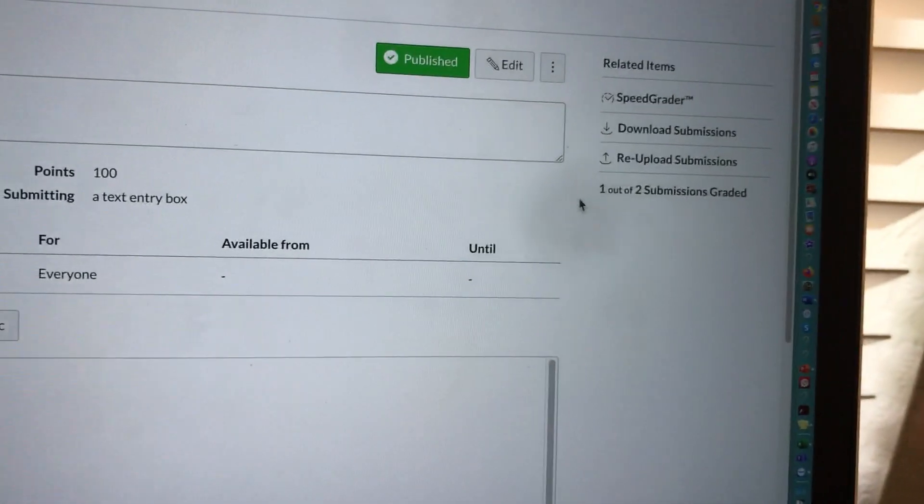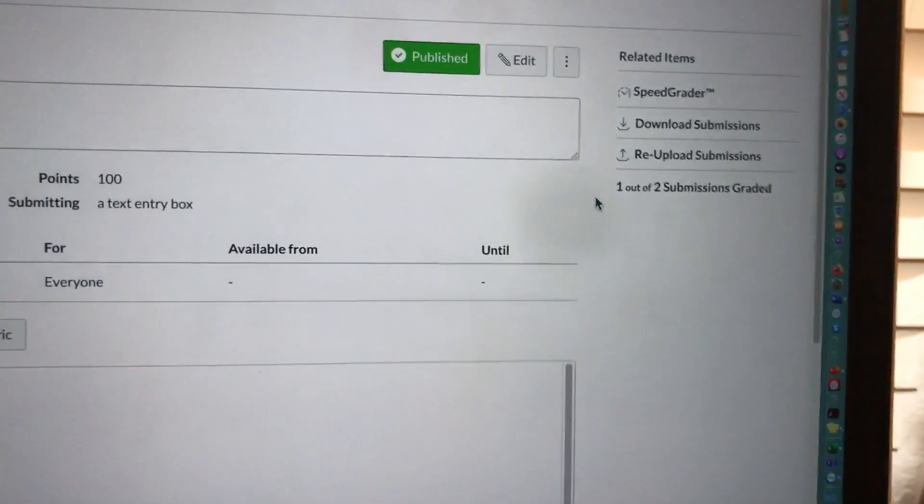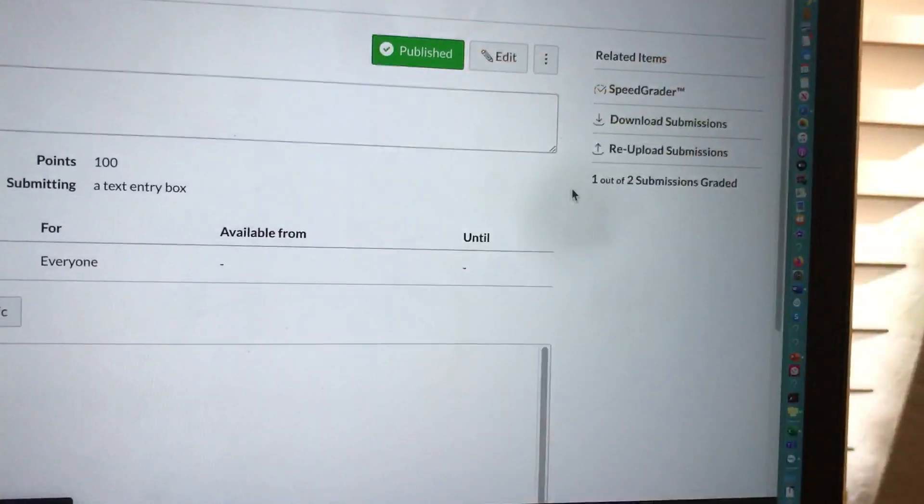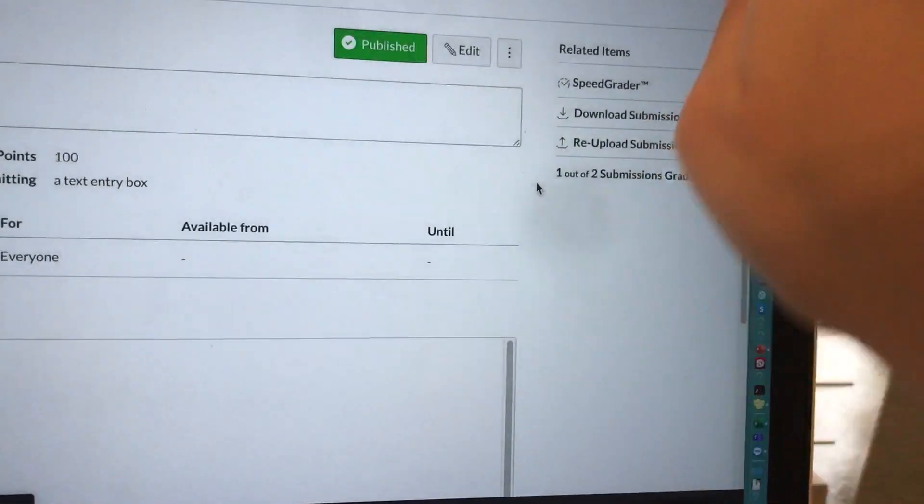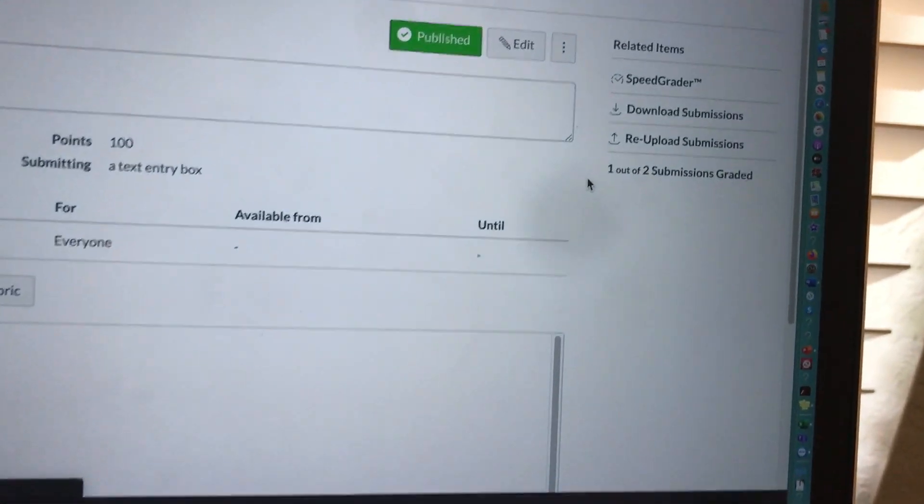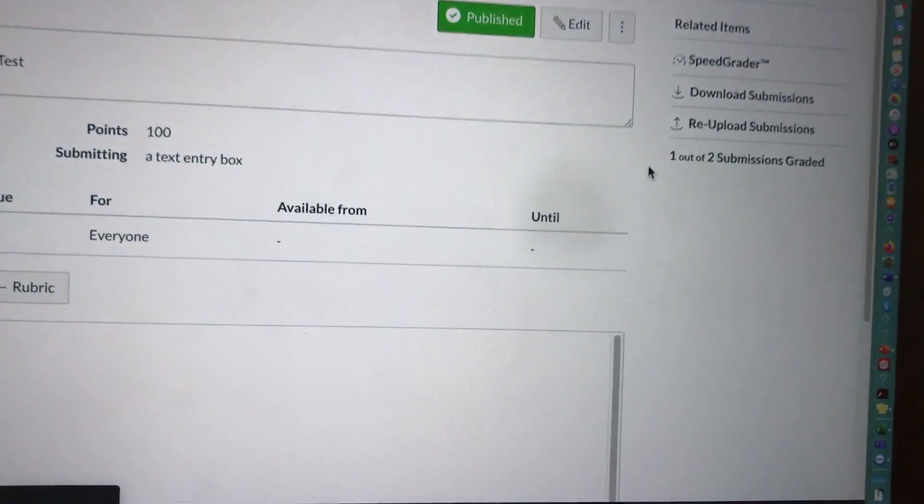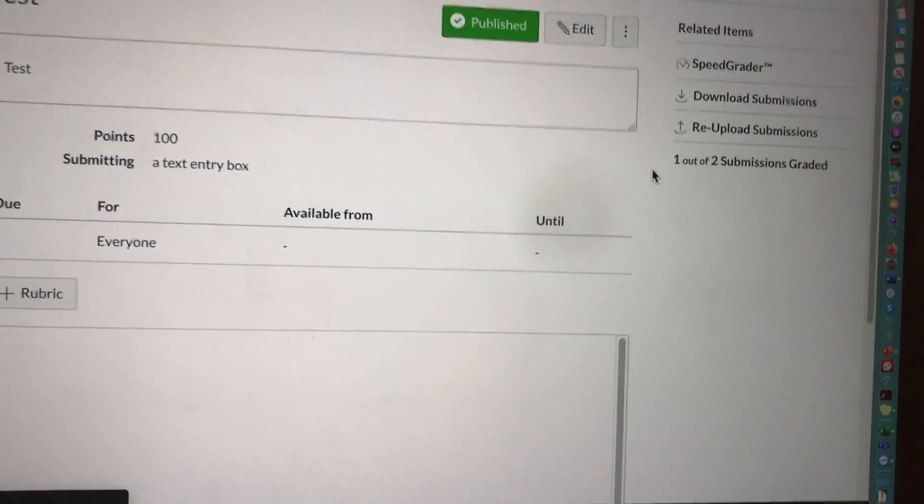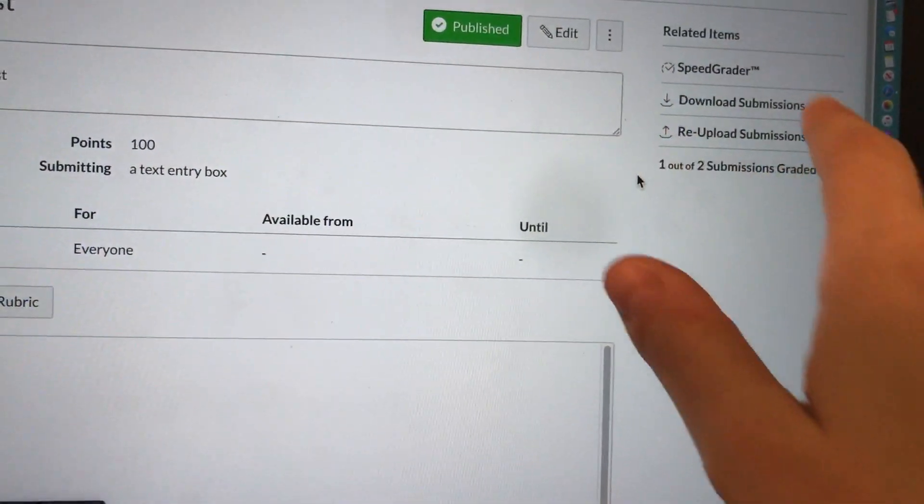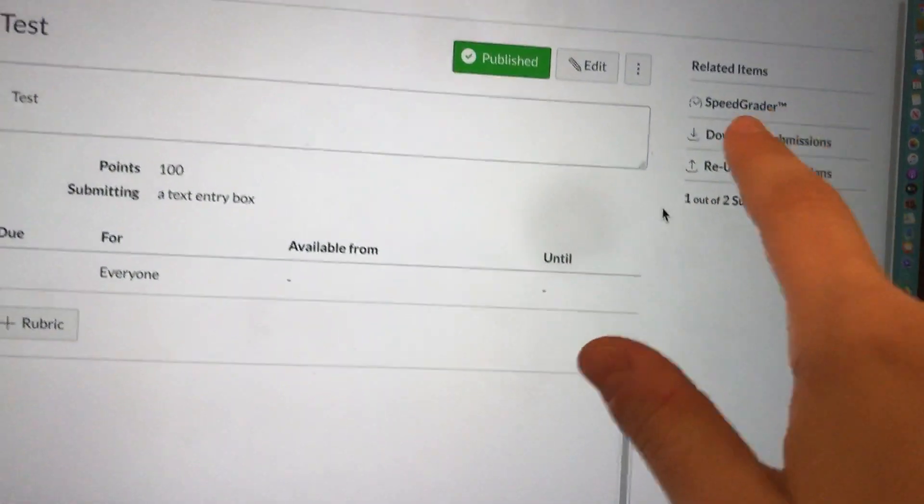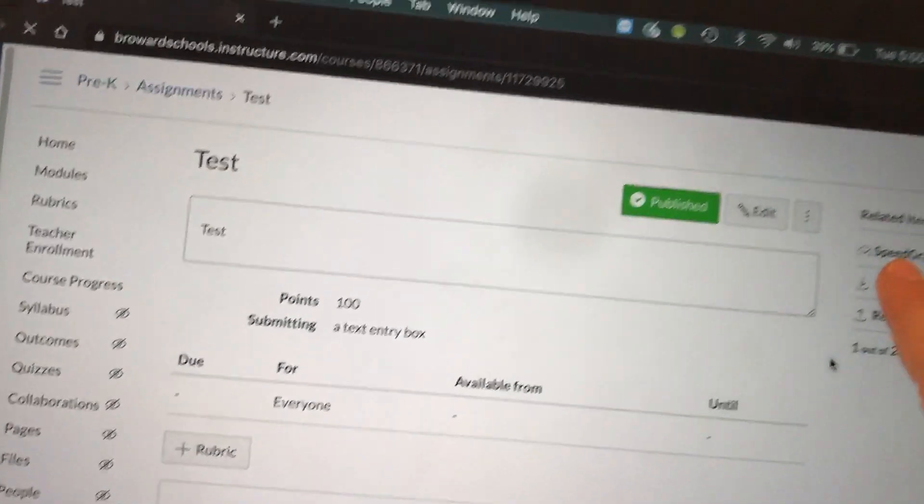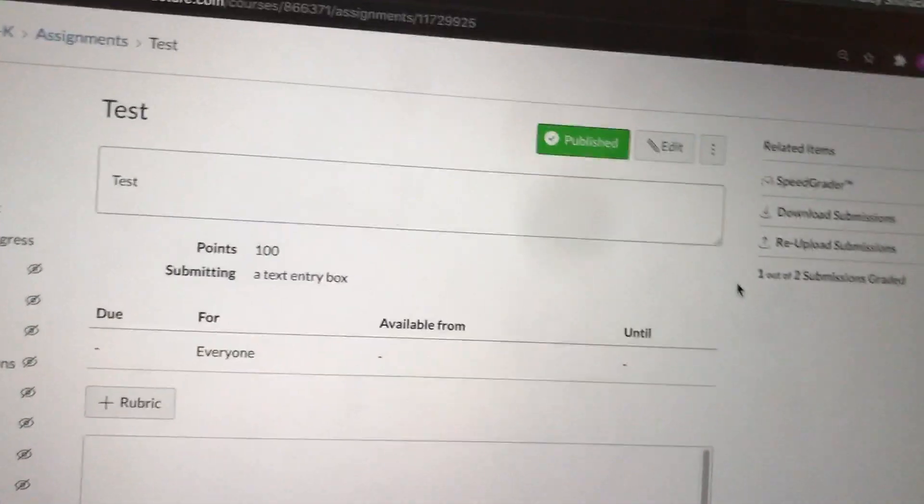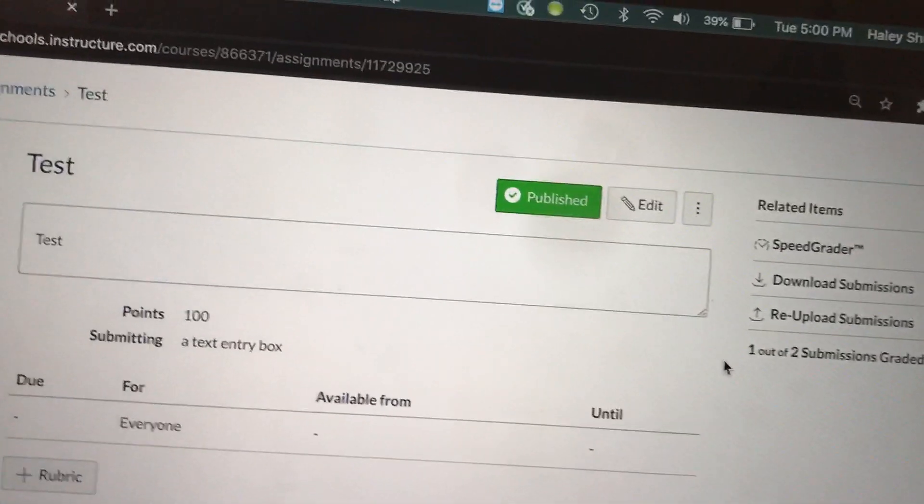So maybe you're editing an essay. This is always an option where you can edit the essay and then re-upload it to them so that they can see specifically within that essay what they needed to change or what you liked. I can do another video on this but we're really just going to focus on SpeedGrader. When I do these videos I like to focus on one thing at a time.